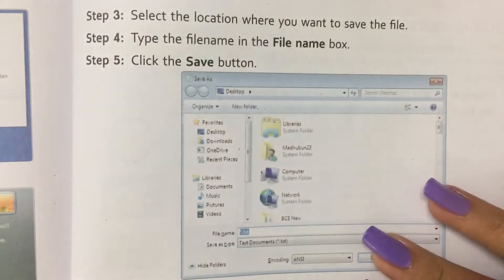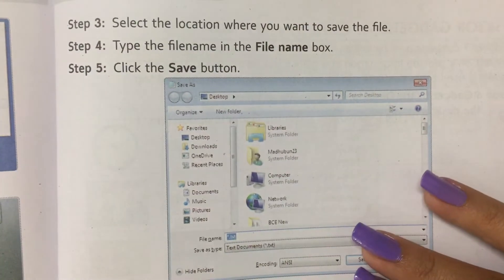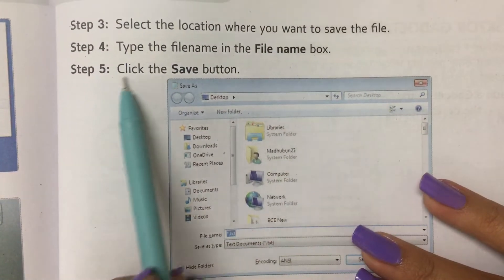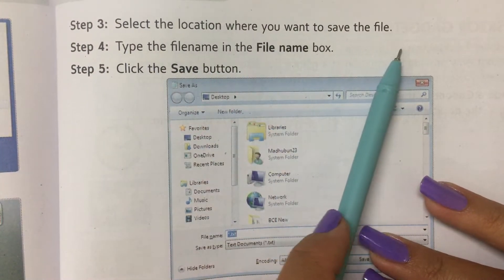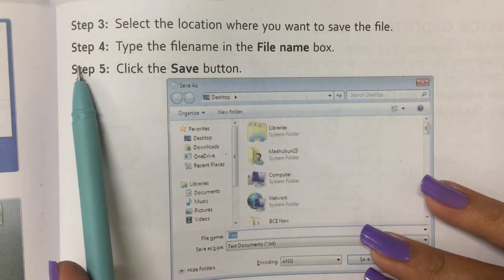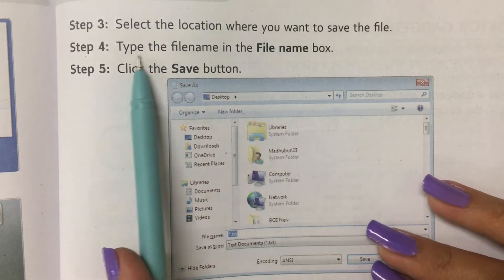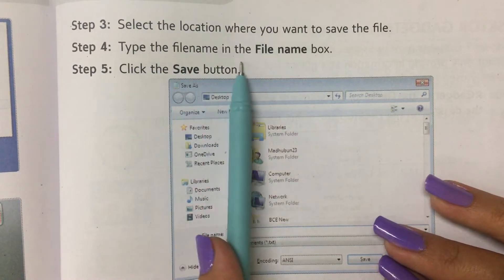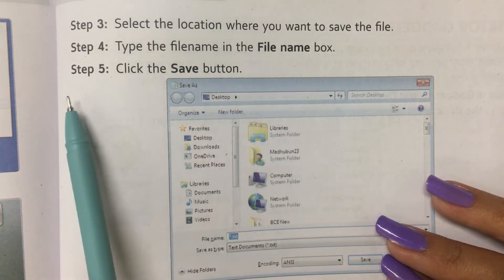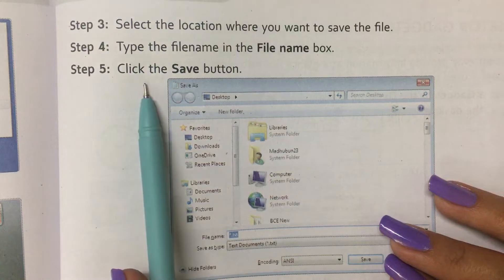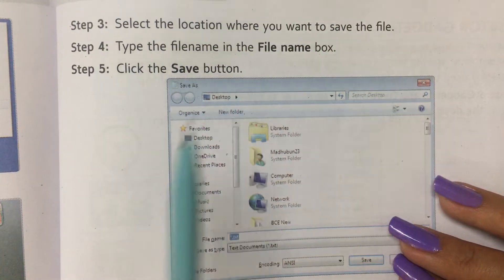Step 3: Select the location where you want to save the file. Step 4: Type the file name in the File Name box. Step 5: Click the Save button.